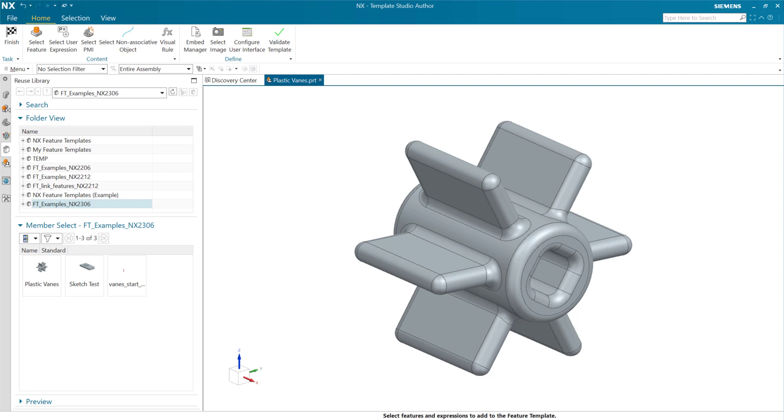This is a demonstration of one of the new capabilities for feature templates in the June 2023 release of NX. I want to show some new capabilities for parameter tables in NX in the context of a feature template.